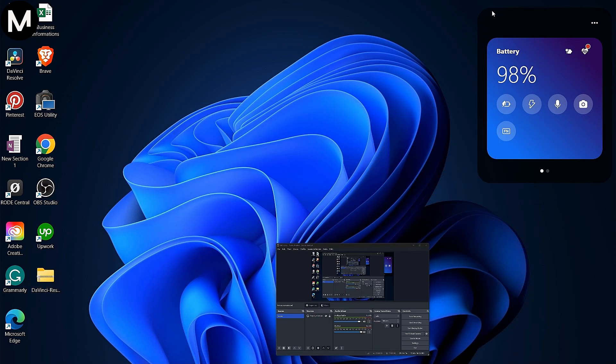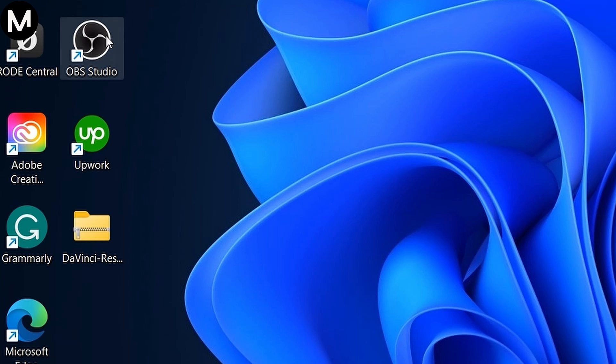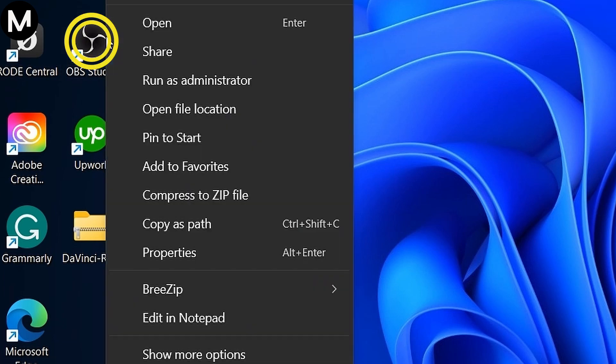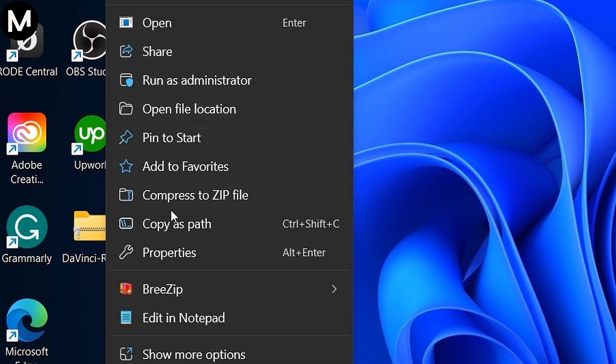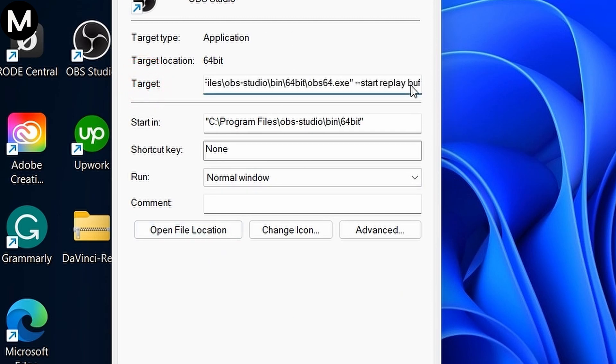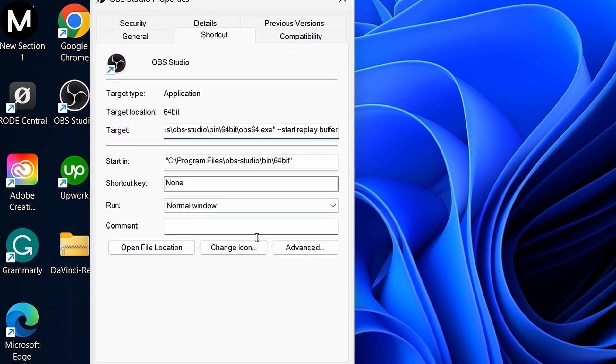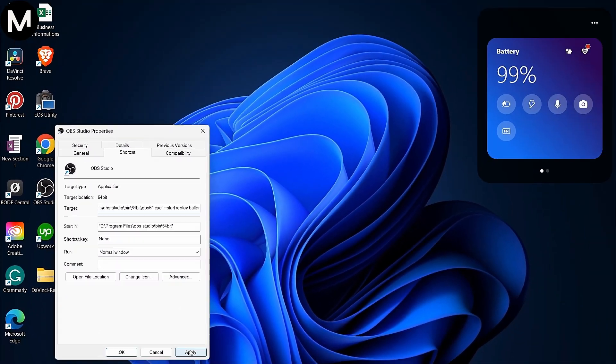Right-click the OBS Studio shortcut on your desktop, go to Properties, and in the Target field, add a space at the end followed by Start Replay Buffer. This ensures the replay buffer begins every time you launch OBS Studio.